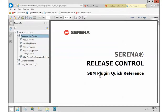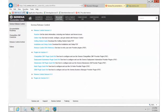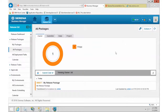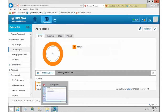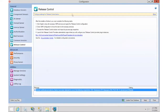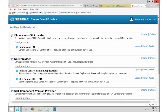We are going to set up the SBM plugin and follow the guide. If you go out to help.serena.com, go to Release Control, and then underneath plugins you'll see the SBM plugin guide. To get started we need to do the configuration. The easiest way to get there is to open SBM Configurator, go to the Release Control tab, and click the link to the Provider Administrator.